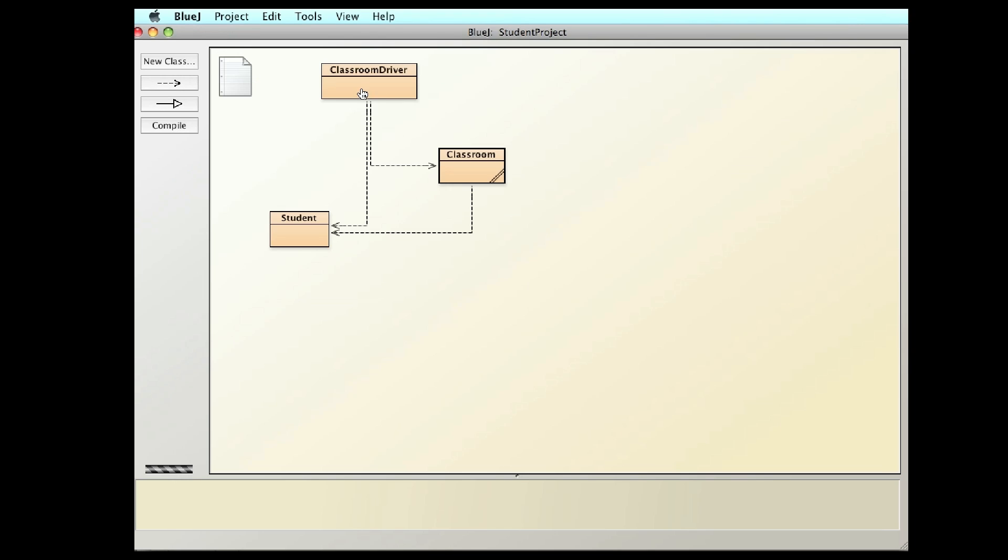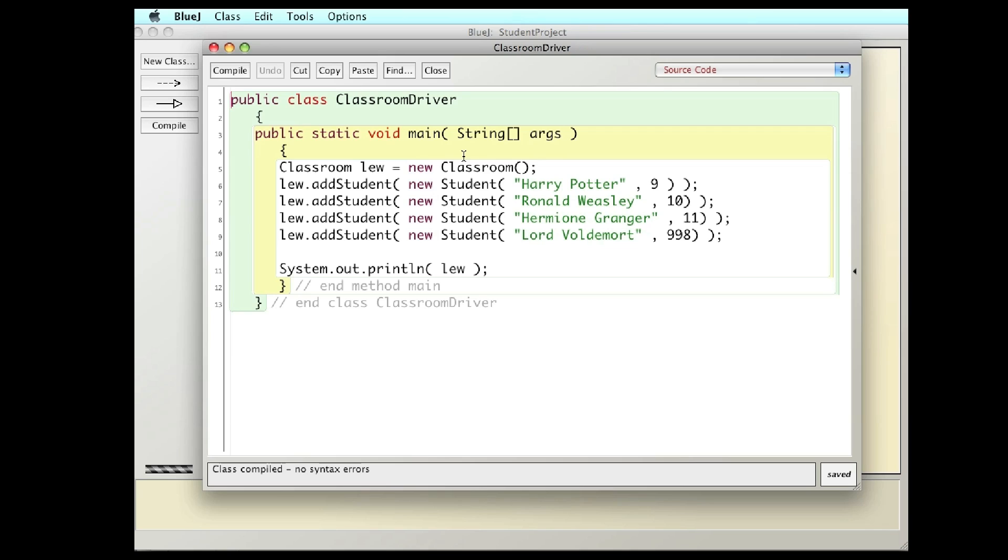So it's going to look something like this. I'm going to create a classroom with four students, names, and grade levels. And then I'm simply going to print out the classroom.